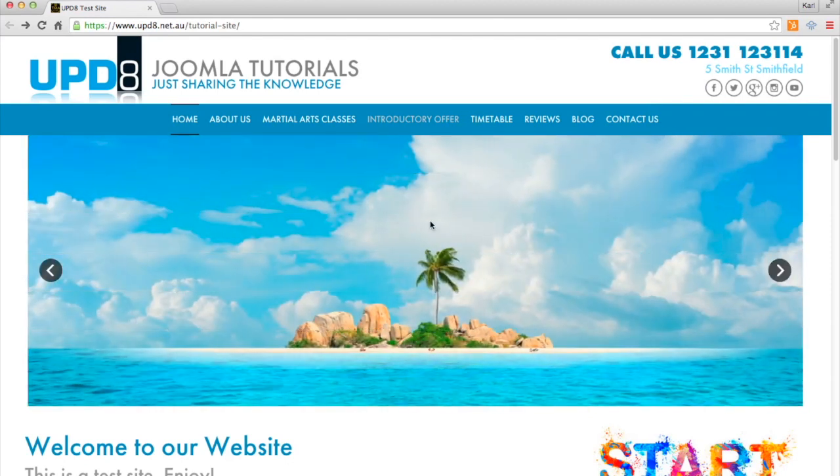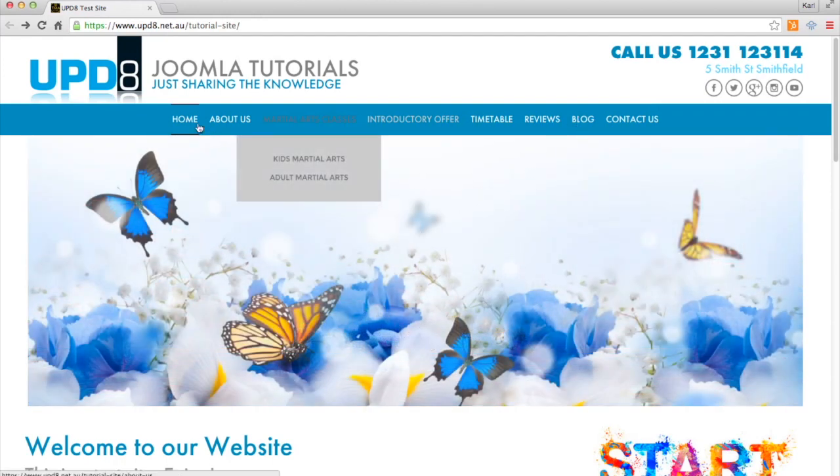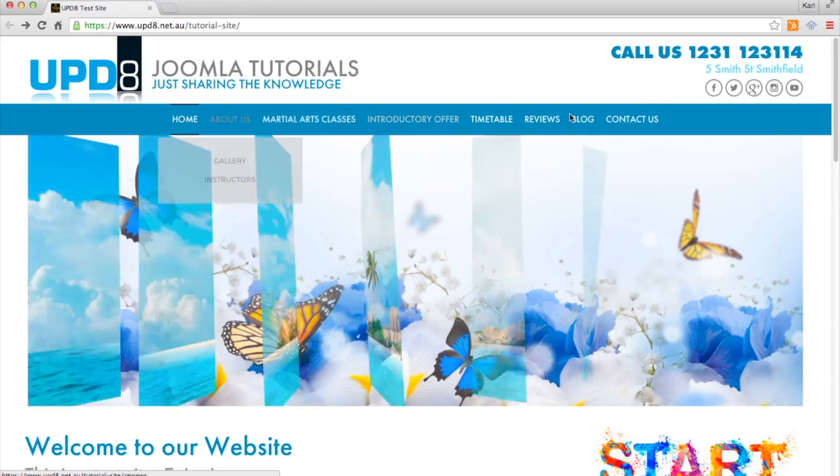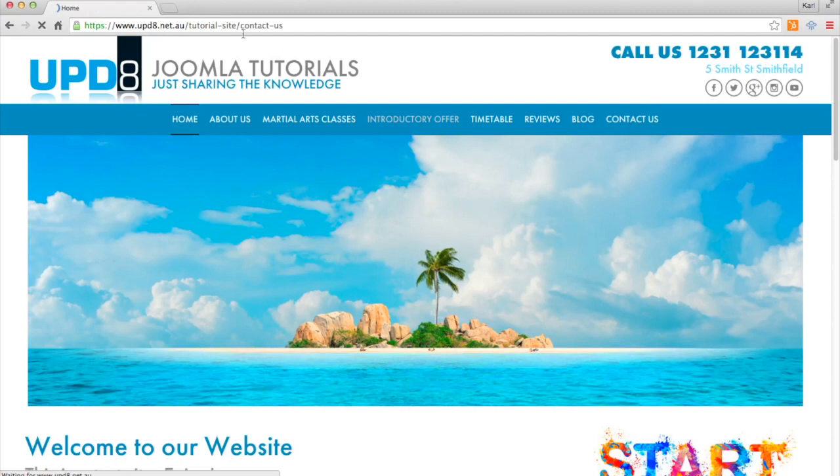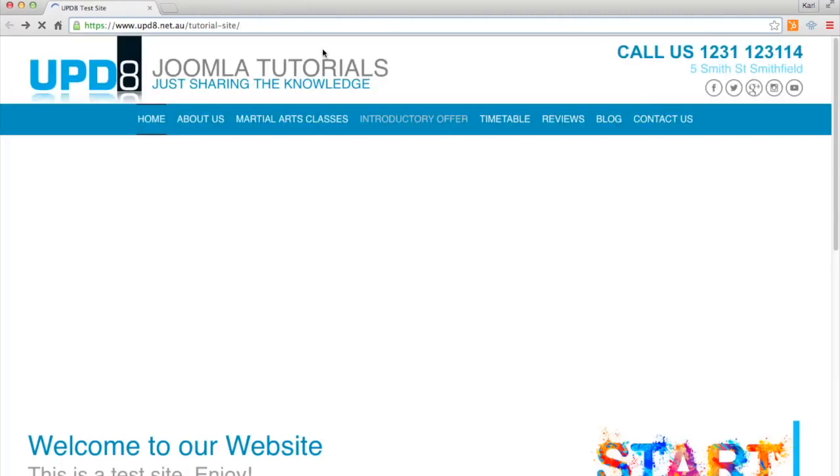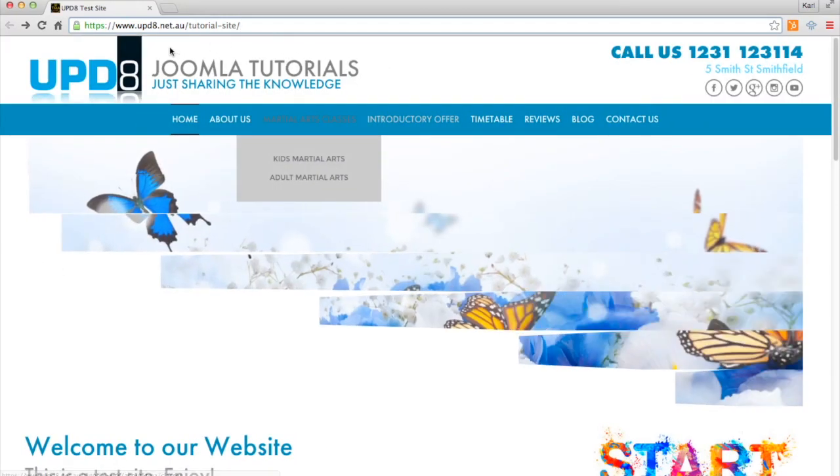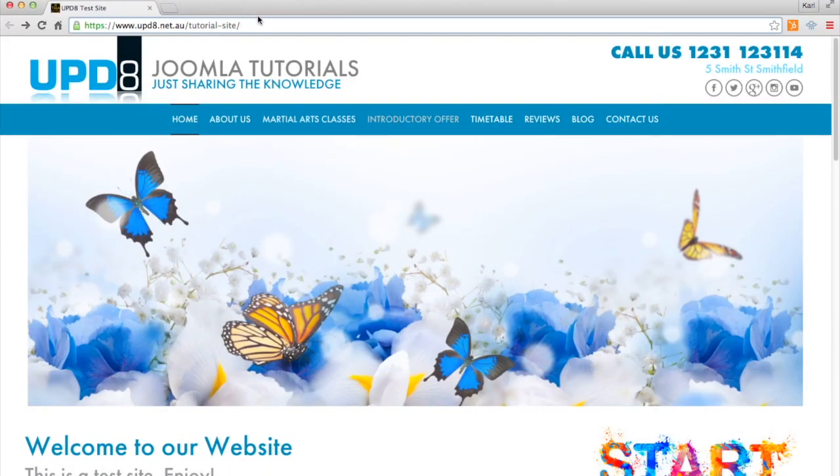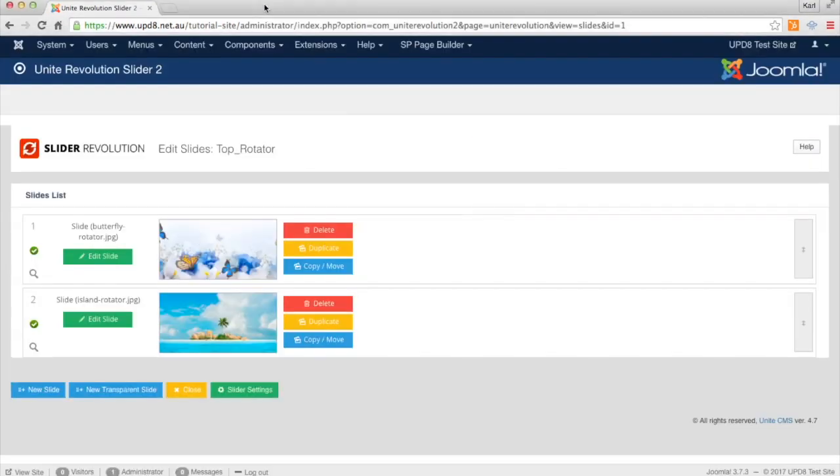Now say for instance you might want to link one of these images to another page. As an example maybe the contact us page which is just here. So we'll grab that URL. Just grab that, the URL at the top there. And we can actually add that URL. You might even want to link it to another website if you wish.